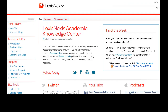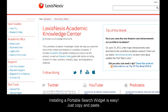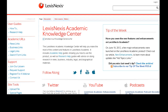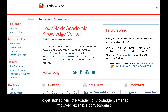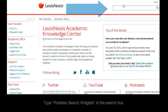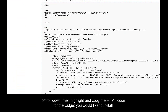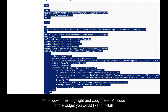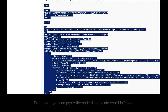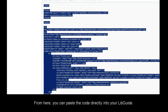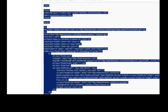Installing widgets is a very simple process. If you can copy and paste, you can install a search widget. Go to our Academic Knowledge Center at wiki.lexisnexus.com/academic and type Portable Search Widgets into the search box. Copy the HTML for the search widget you would like to install. From here, you can paste the code directly into your libguide editor or paste it into an HTML editing software like Adobe Dreamweaver or Microsoft Frontpage.